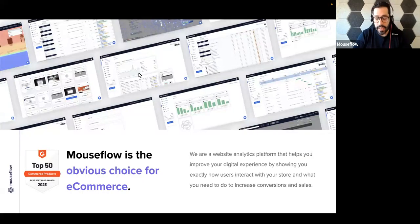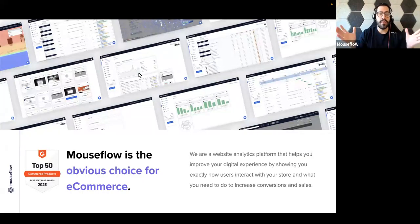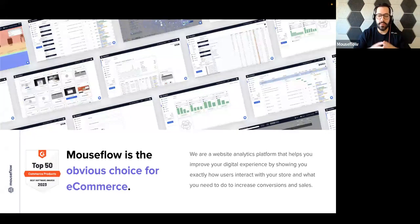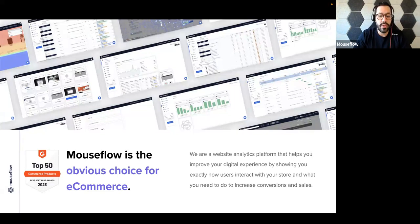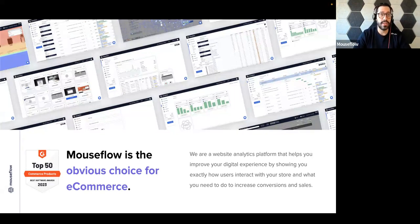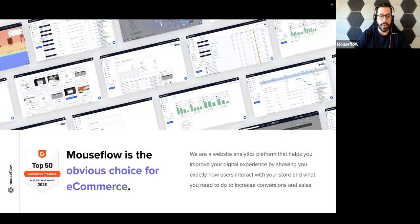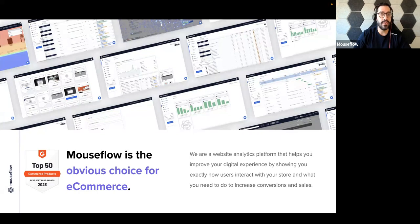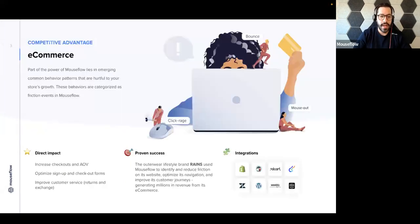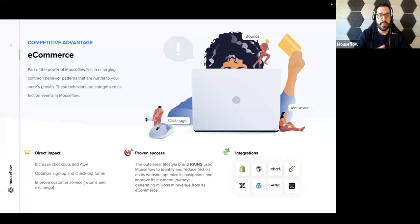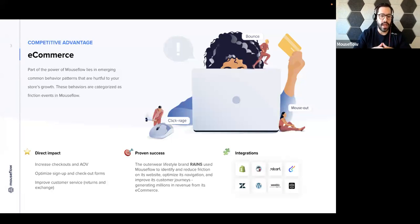A little bit about MouseFlow. It's a behavioral analytics platform that helps you improve your digital experience by showing you exactly how your users interact with your store and what you need to do to increase conversions and sales. We are the obvious choice for e-commerce, as said by G2 on our top 50 e-commerce products of 2023.